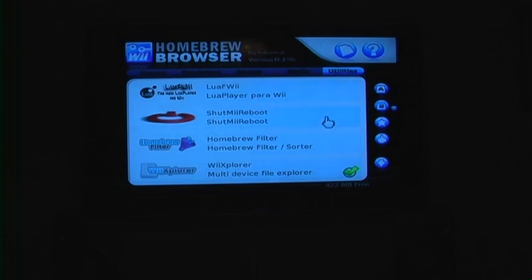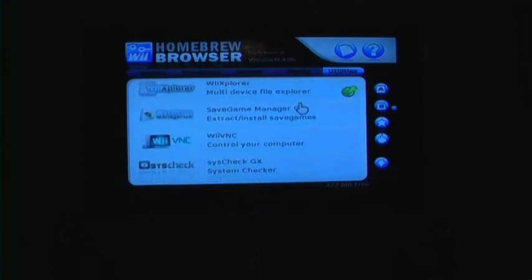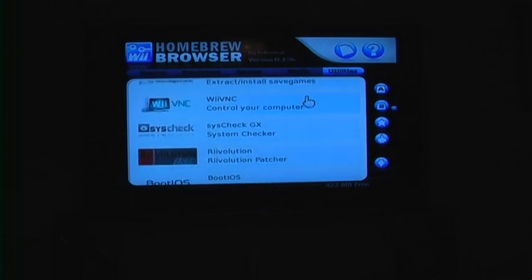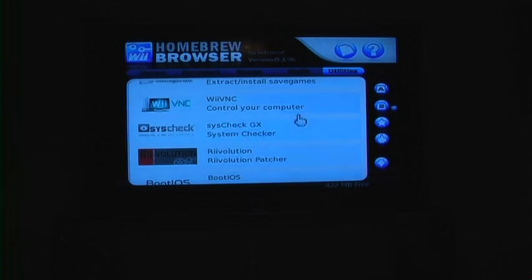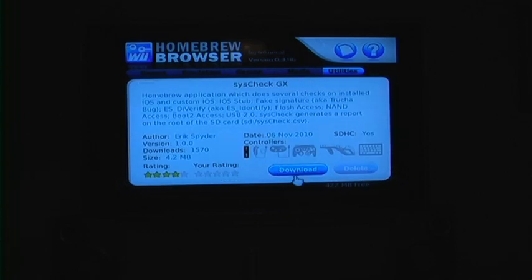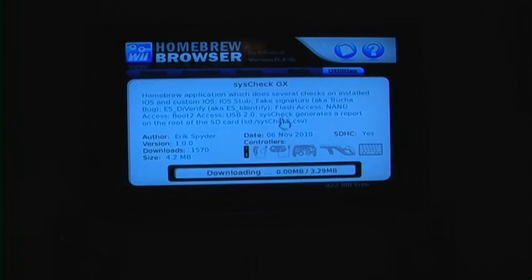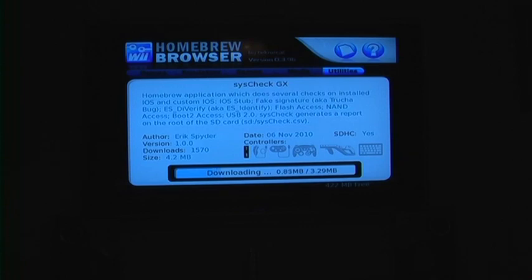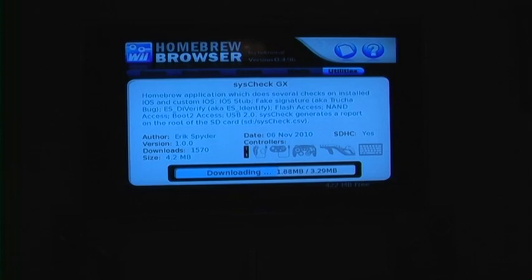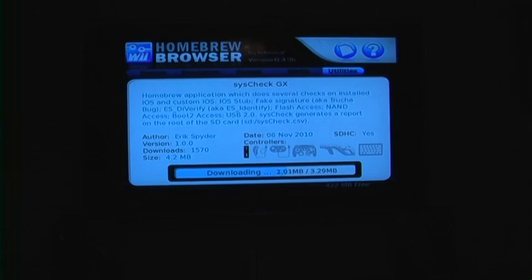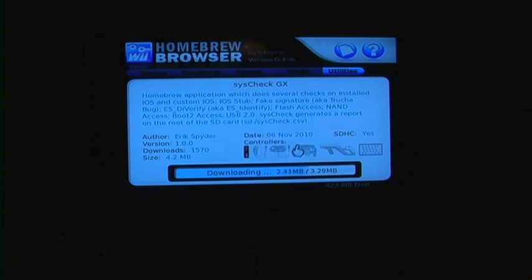And I will show you how to install a homebrew. You are going to click on it. In this case, it would be System Check GX. And we are going to hit download. And it will automatically download and install to your SD card. These are just, I am just demonstrating how to do this. You do not have to download System Check.